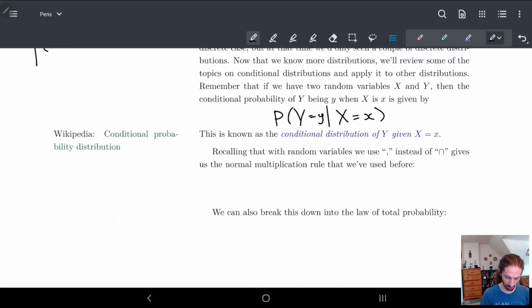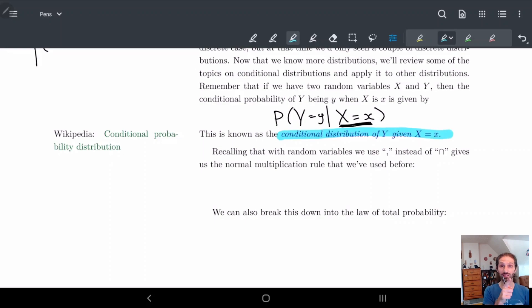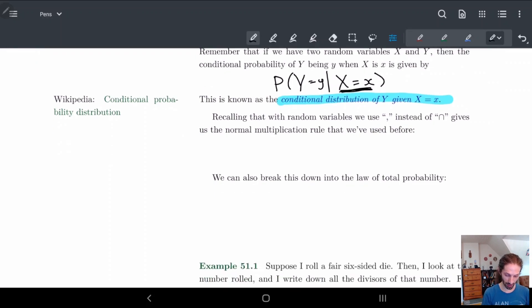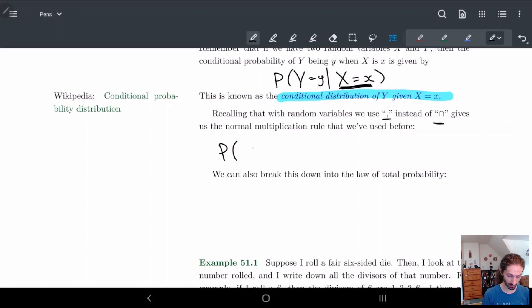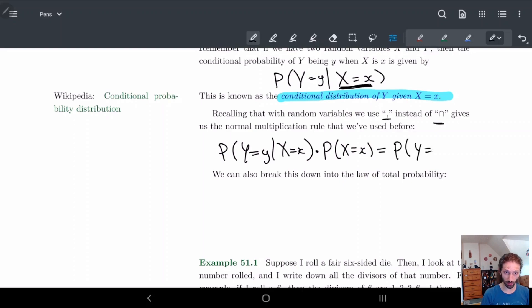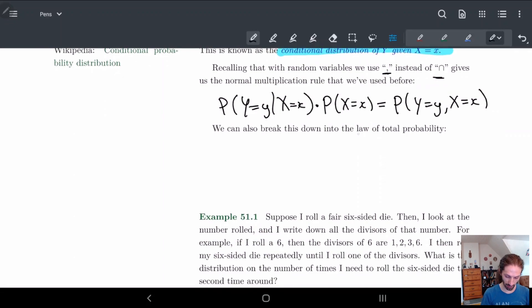Notice how I'm telling you what X is equal to — I'm saying X is equal to x. This is known as the conditional distribution of Y given that X equals x. In other words, we require that X has some value. Recalling that we use commas instead of intersection for the word 'and', this gives us the normal multiplication rule or chain rule: the probability that Y equals y given X equals x, times the probability that X equals x, is nothing more than the probability that Y equals y and X equals x.